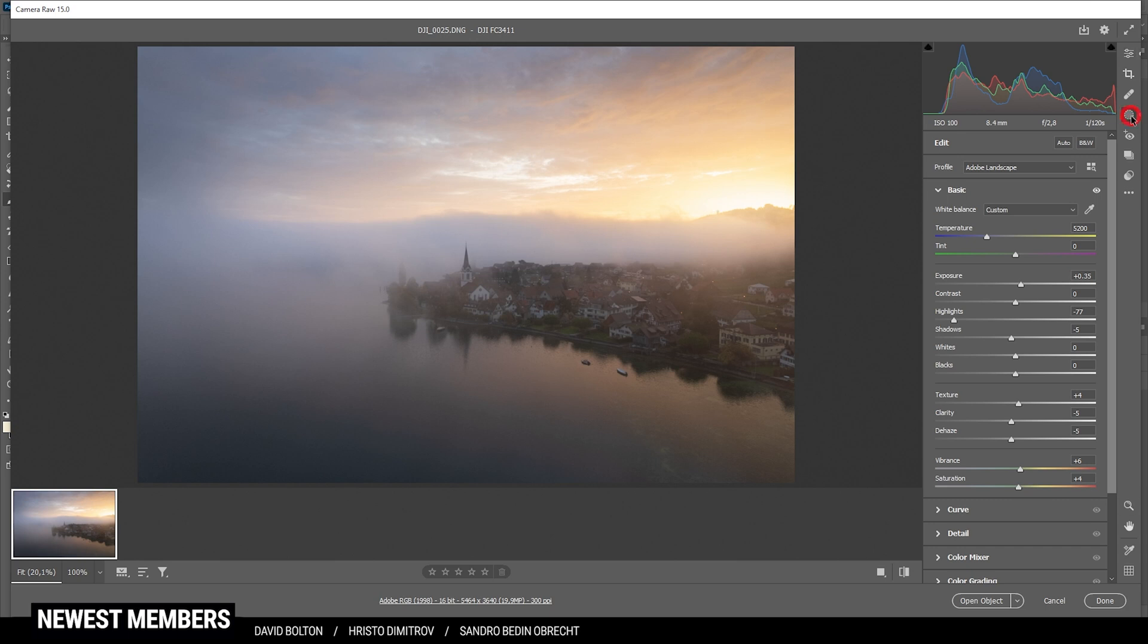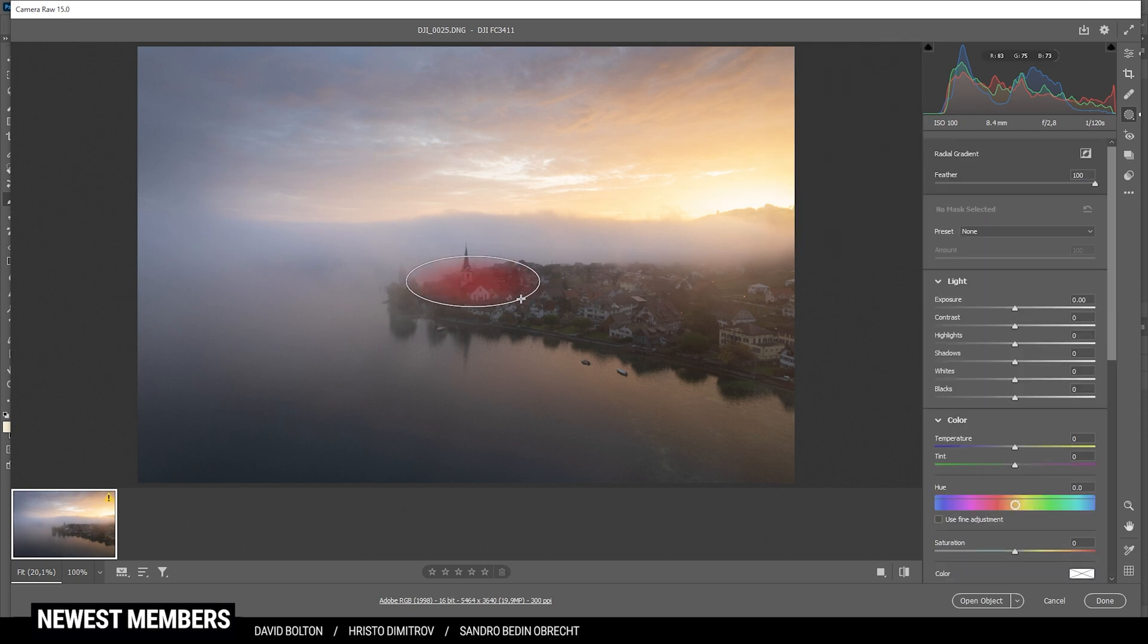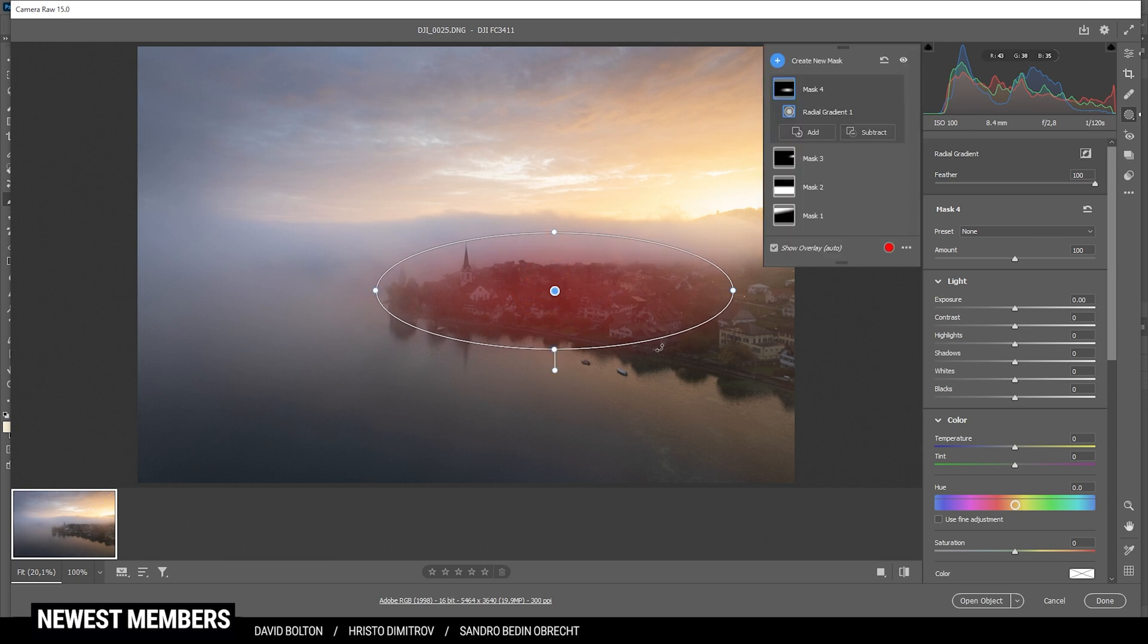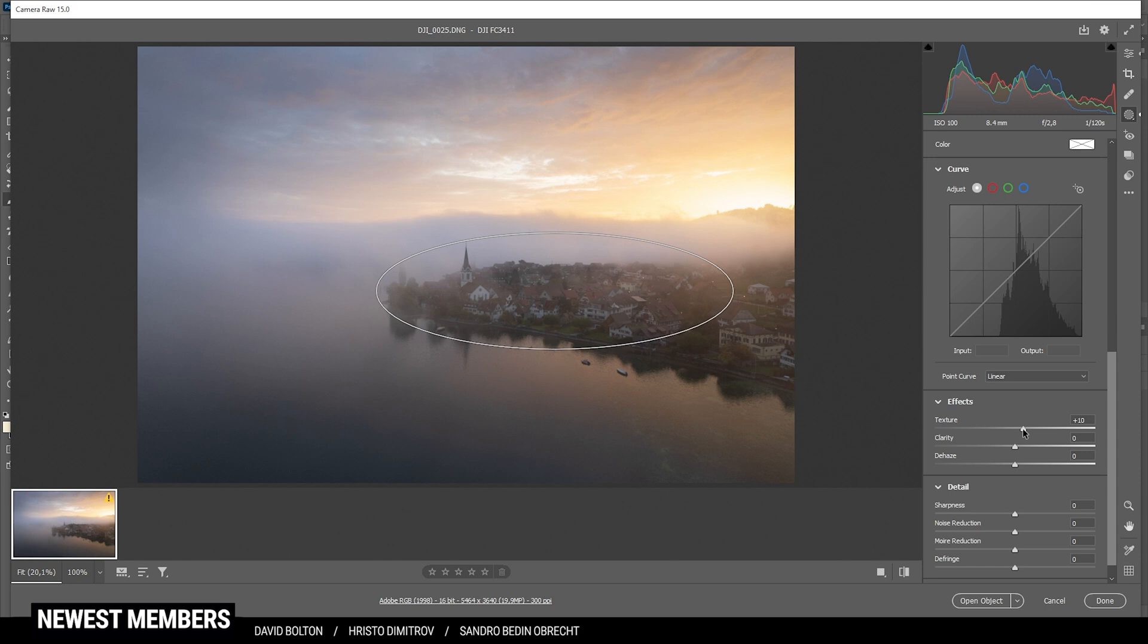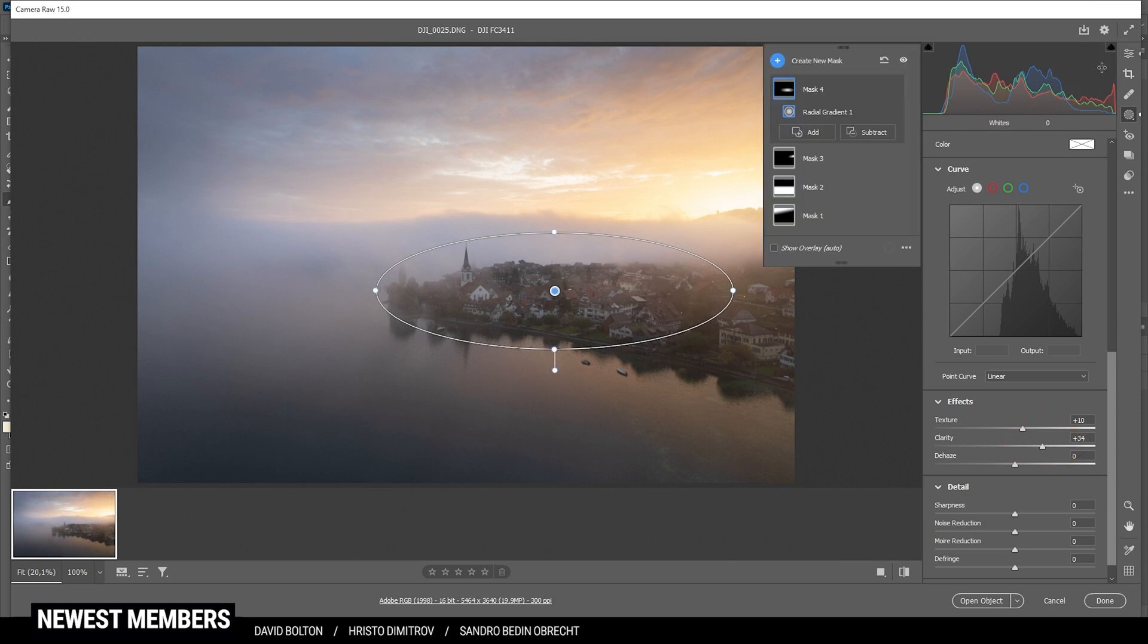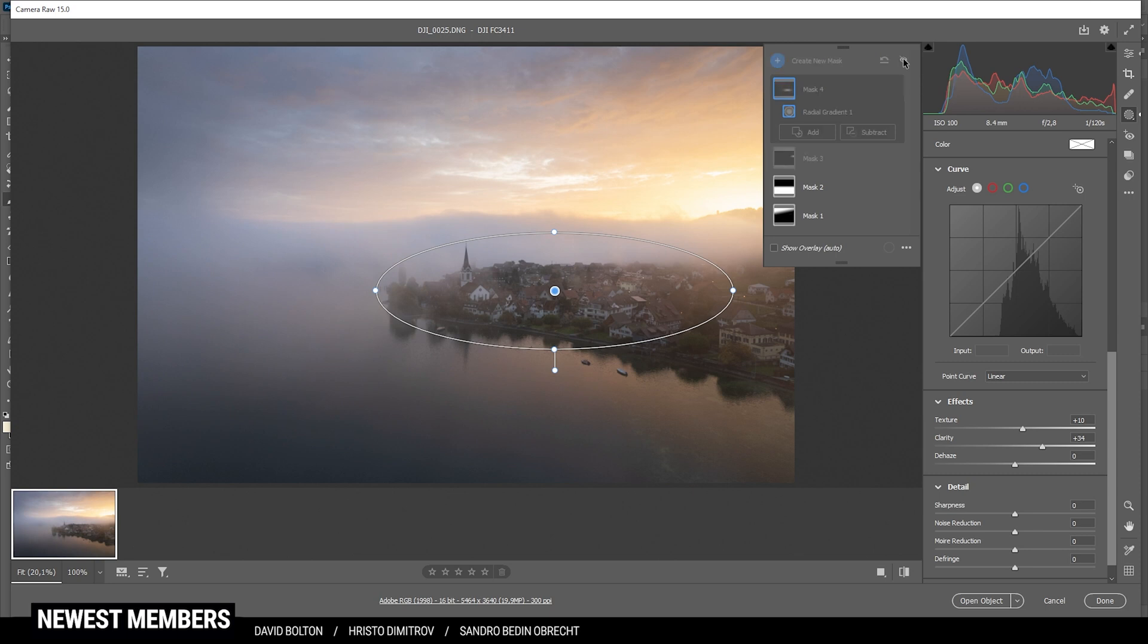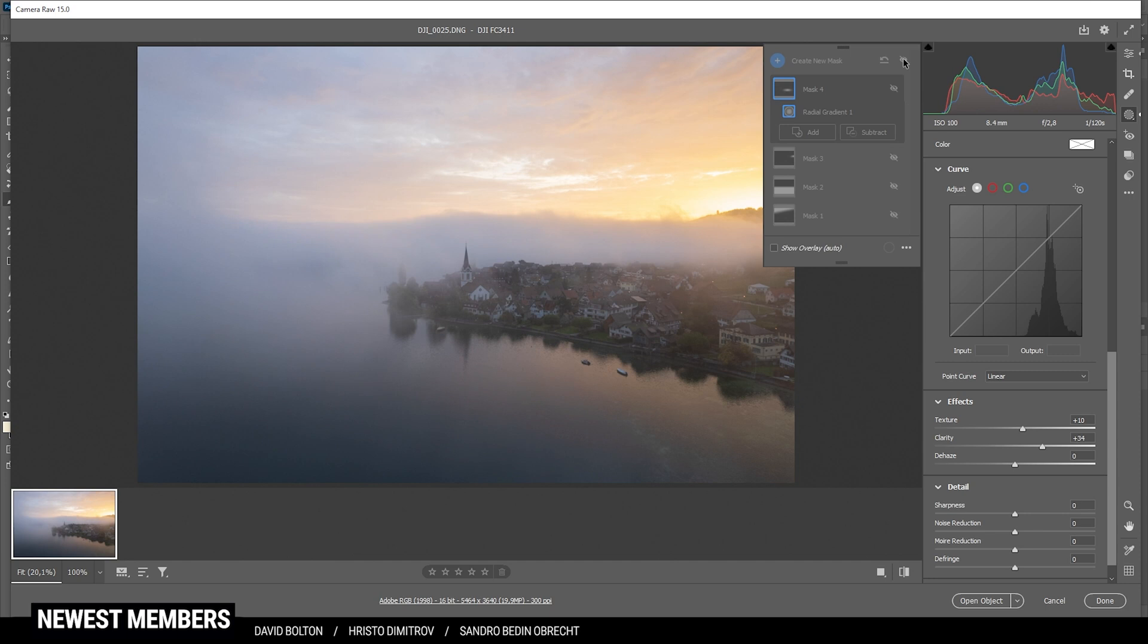All right. Then let's add one more radial gradient just over the bigger part of this village, because I do want to have some more brightness and details in here. So let's bring up the whites for brightness, and then let's play around with the texture and also introduce some clarity. Perfect. And that is the image after the masking adjustments. You can see with just a bit of masking, we quite dramatically changed the image.